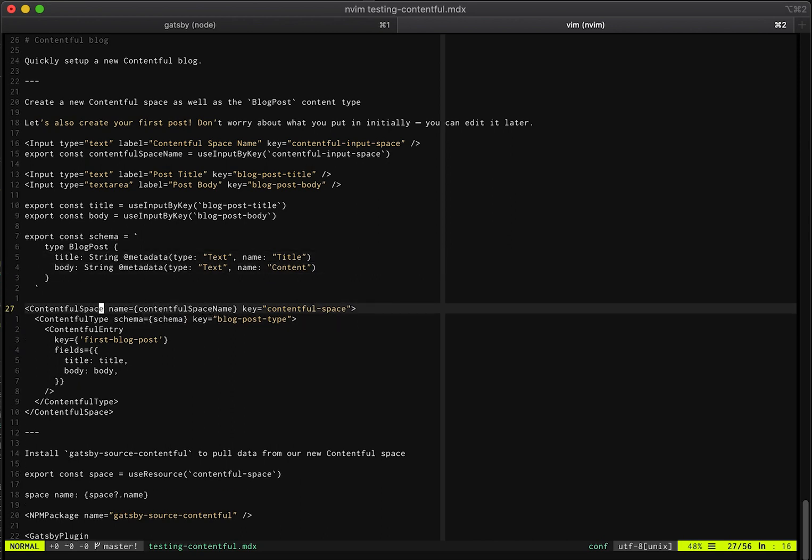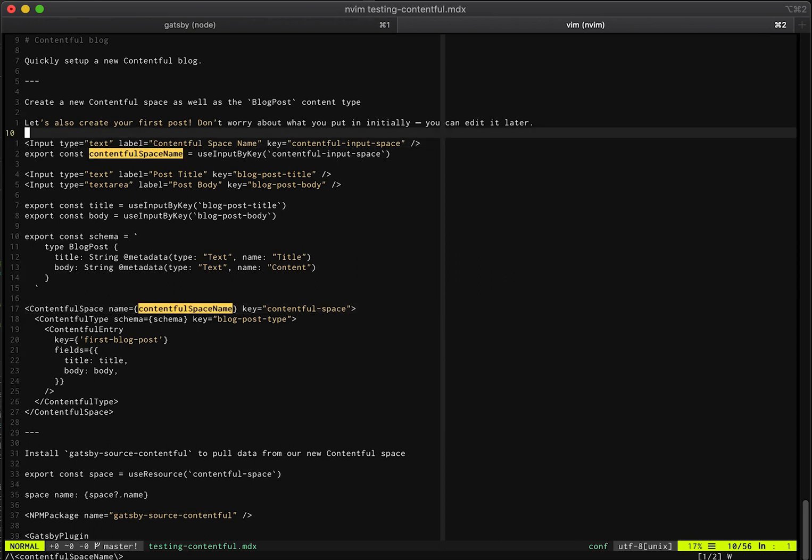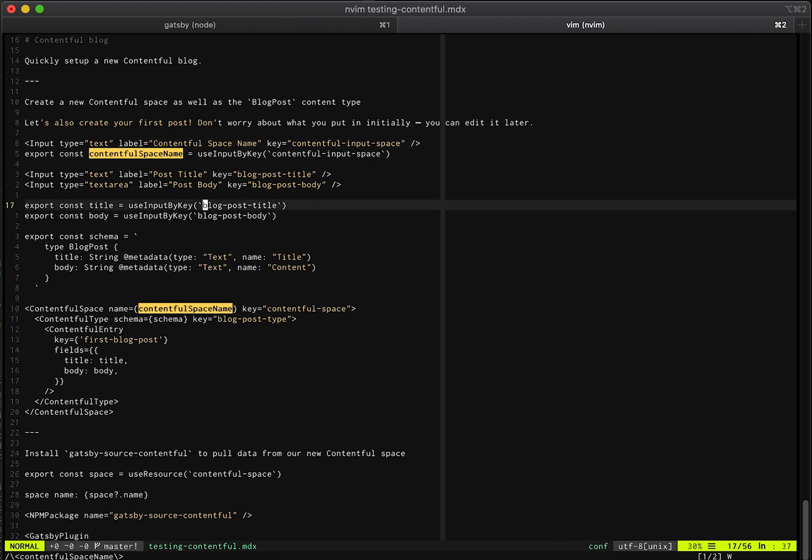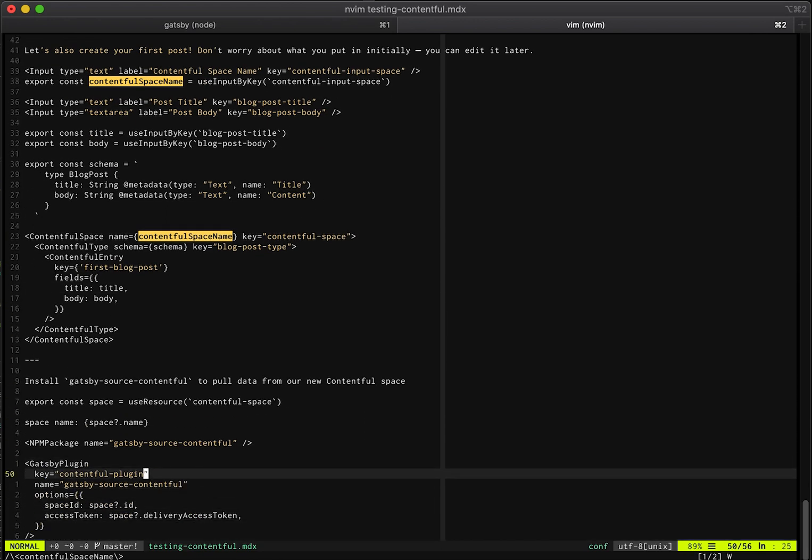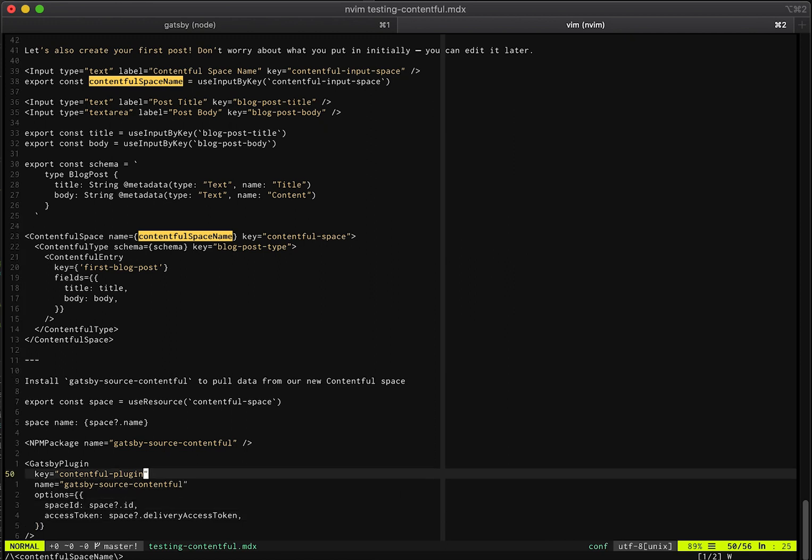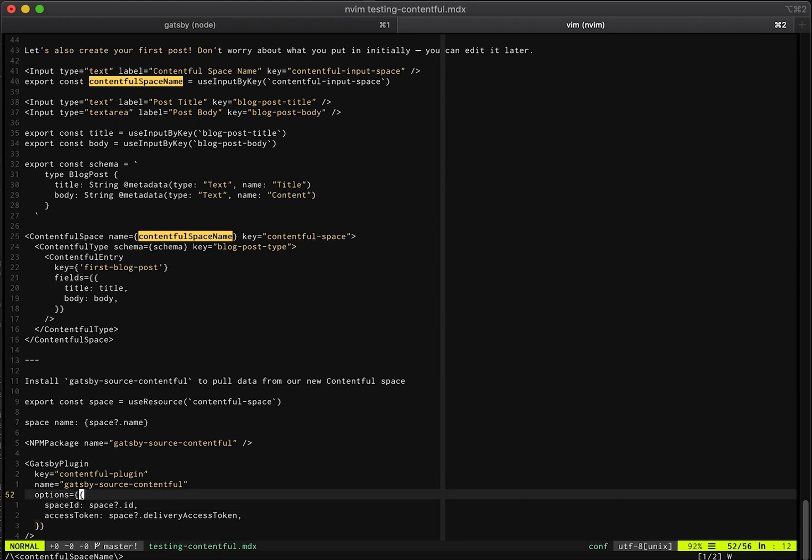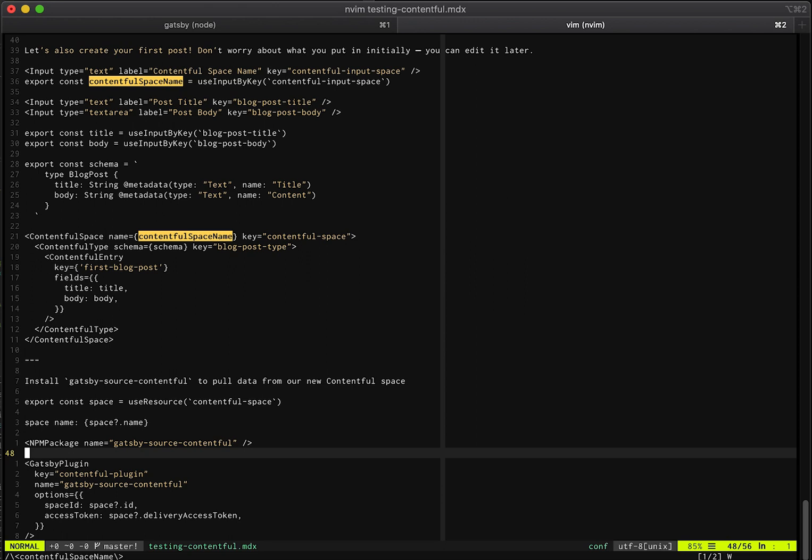So this contentful space, it's pulled from contentful space name, which is a input. So you can define inputs that then show up in the UI. Then down here, you know, you can see the NPM package and the Gatsby plugin. It's a pretty intuitive API. We've been really pleased to watch screen recordings of other people trying it out. And they pick it up really quickly because the idea is that it's a react app development environment for your infrastructure, infrastructure as code written in react.